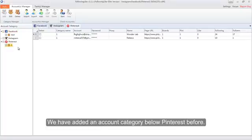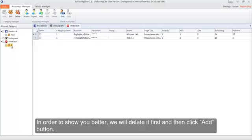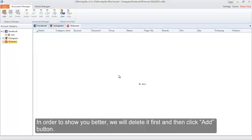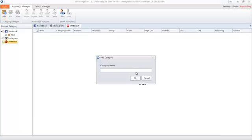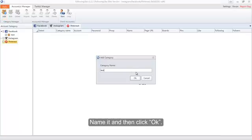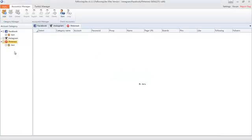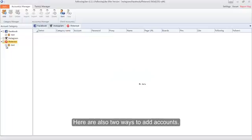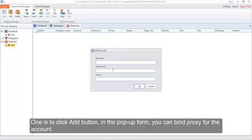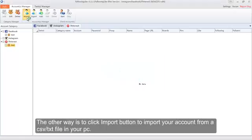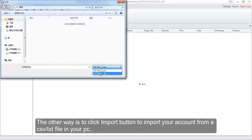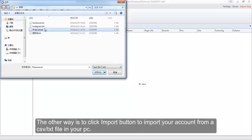We have added an account category below Pinterest before. In order to show you better, we will delete it first and then click the Add button, name it, and click OK. There are two ways to add accounts: one is to click the Add button where in the pop-up form you can bind a proxy for the account; the other way is to click the Import button to import your account from a CSV or text file on your PC.